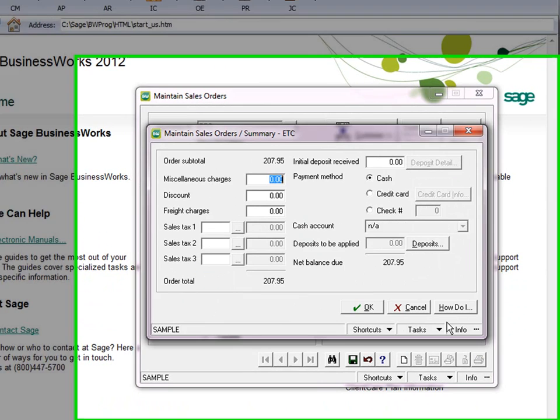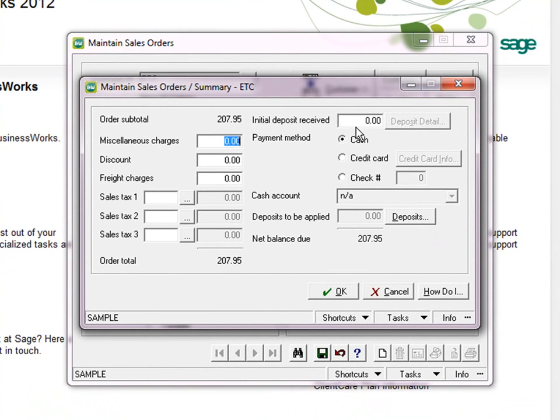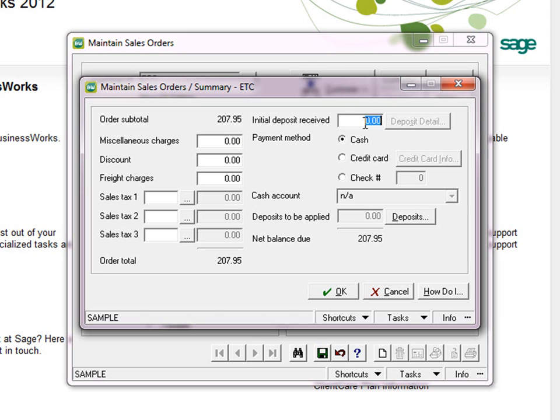And then when we go to the summary screen, you have the ability to enter an initial deposit received or you can choose not to do that. It will save the credit card information either way. So I'm going to go ahead and enter $50 and click on the credit card information.